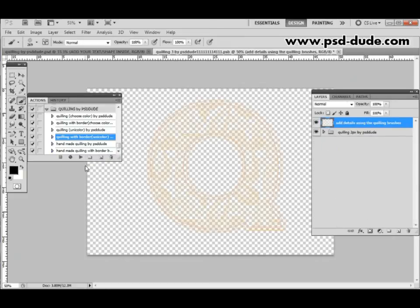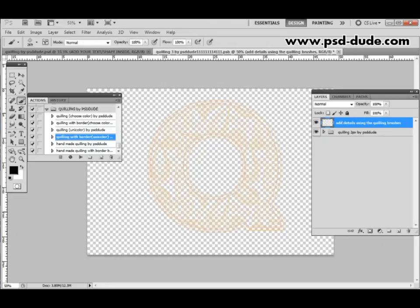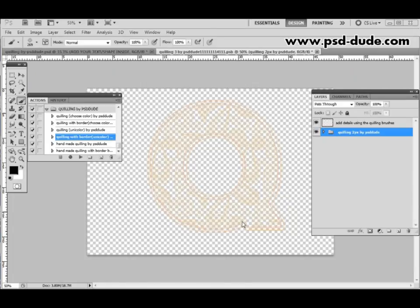Done. So this is the result of the action. That's all we have to do. The action applied the Quilling effect to the letter that we put into this smart object.